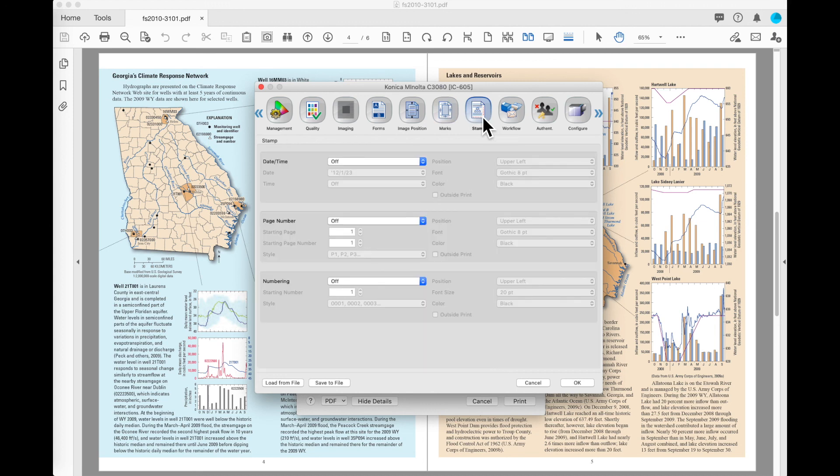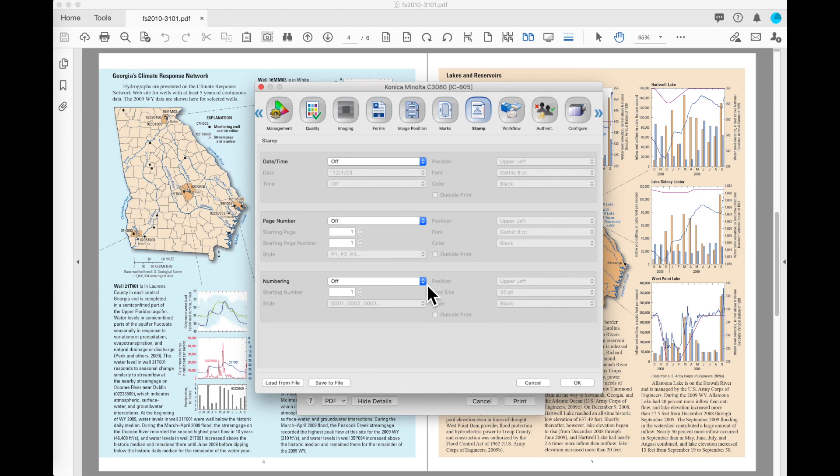On the stamp button, you'll see that I can place time and date information or page numbering on those. This is not a true Bates stamp number. This is just page numbering that can be done.